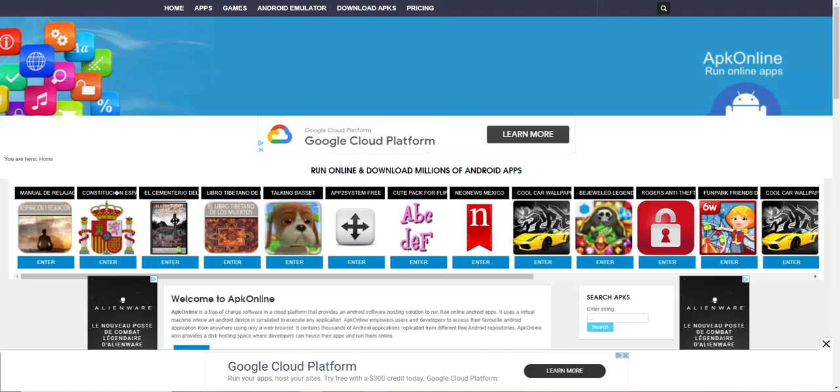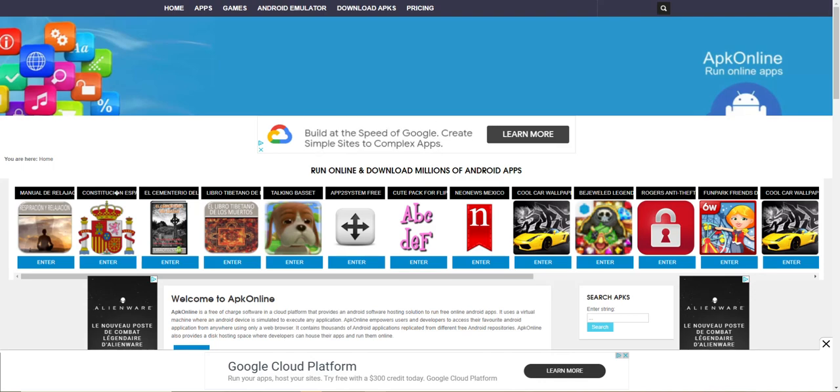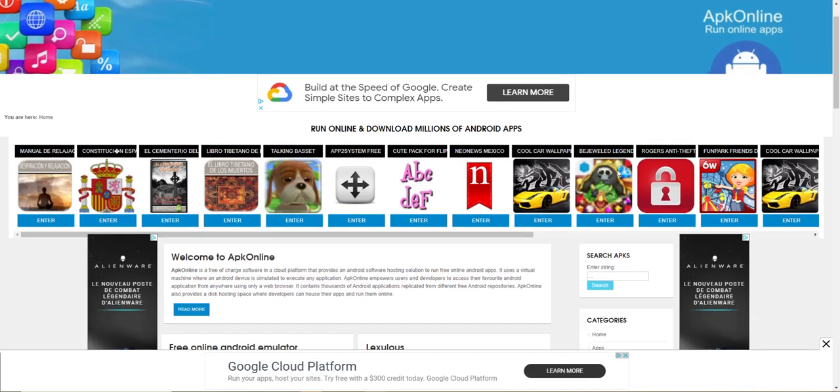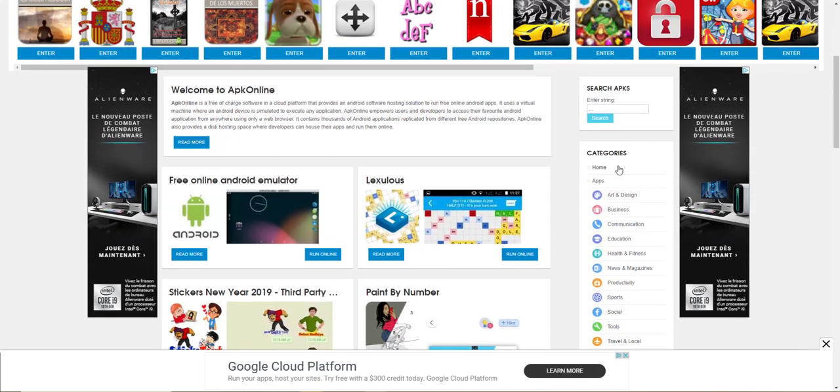What's up folks, once again I'm Nev from Nev's Tech Bits. I have found a way to run Android virtually online. Welcome to APK Online.